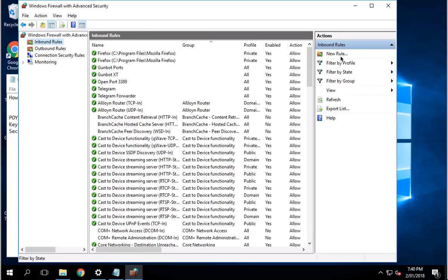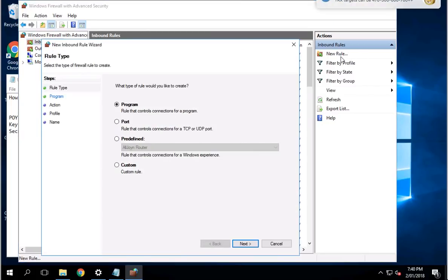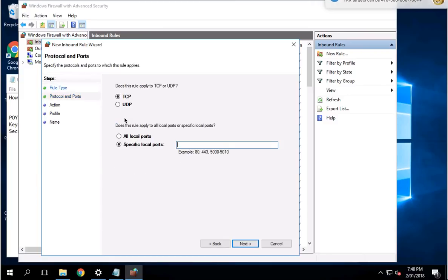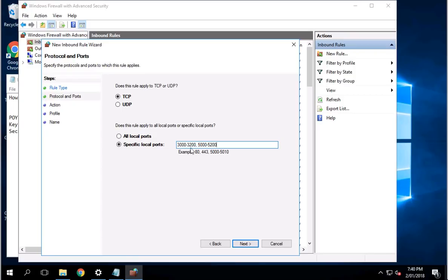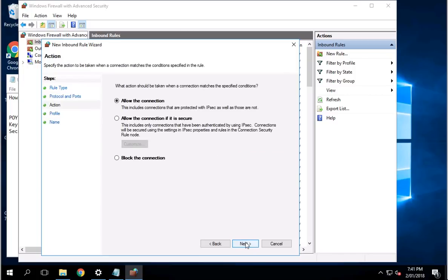Once you open it up, click on Inbound Rules and then click on New Rules. When you click on New Rules, click on Port, press Next. I set up mine between 3200 to 3200, 5000 to 5200, and then click Next.